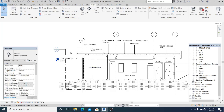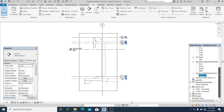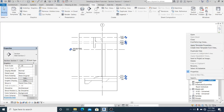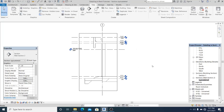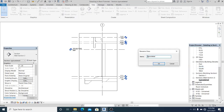Now I double-click this one. In the project browser you can see this other section here, and I rename it to 'Typical Detail'.